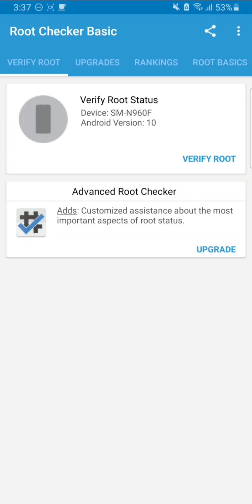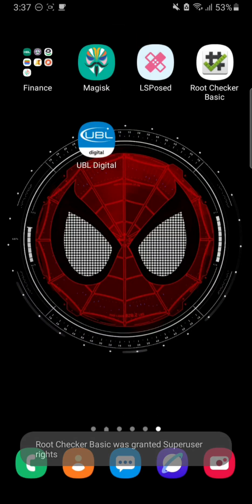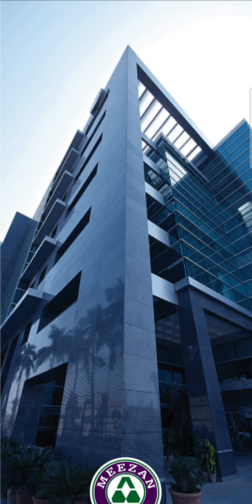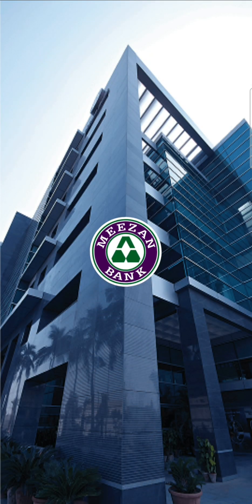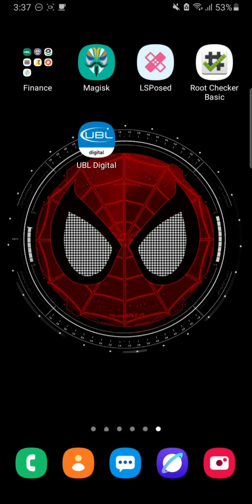Anyway, this is how you can use banking apps on your Android phone even if you have root access. If you undo the settings, the banking apps go back to not working. That's been it - thanks for watching and I'll catch you guys in the next one. Take care, bye bye!